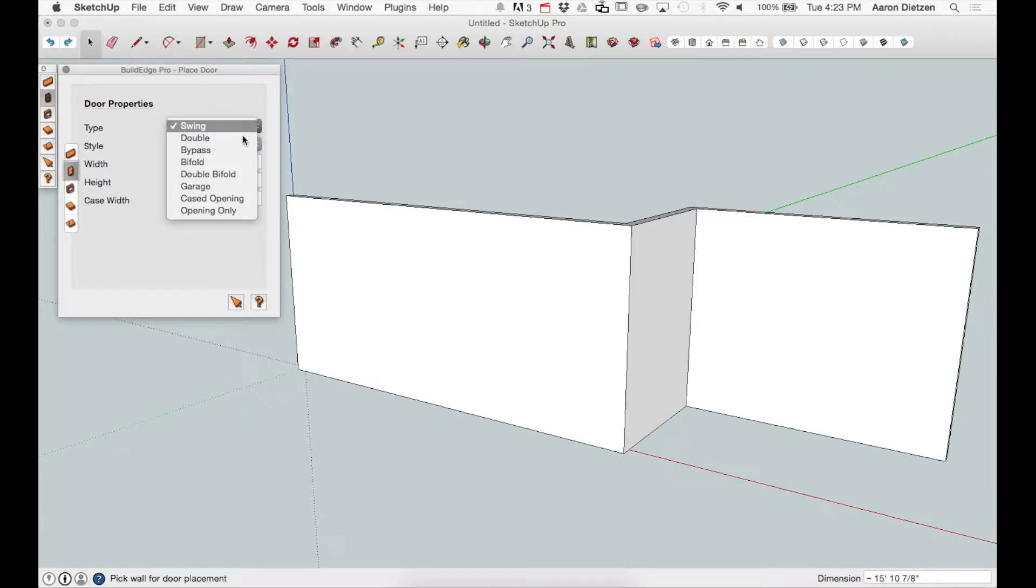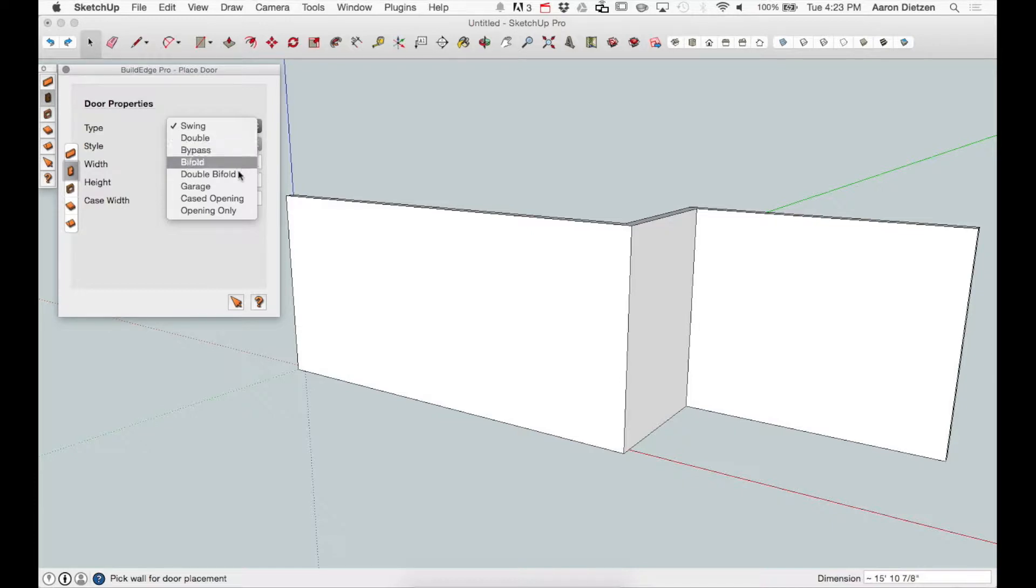My first option is door type. I have the options of swing, double door, bypass door (also called a slider), bi-fold, double bi-fold, garage, cased opening, and opening only.